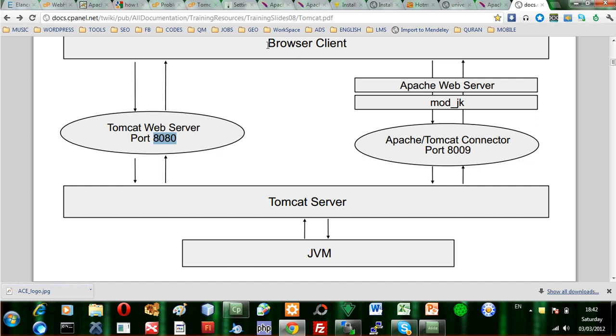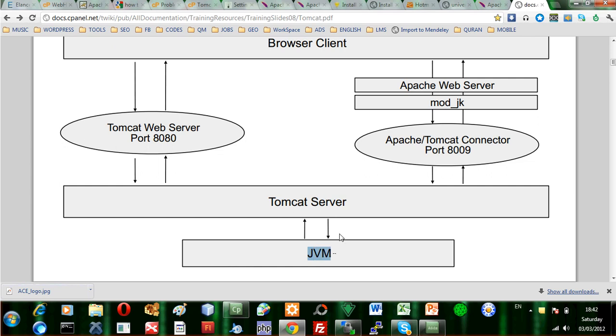What if the browser client is having a Java application that needs to access some Java applications that's hosted by you? So you'll need Tomcat server that is able to access the Java virtual machine.